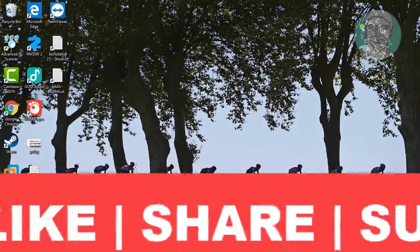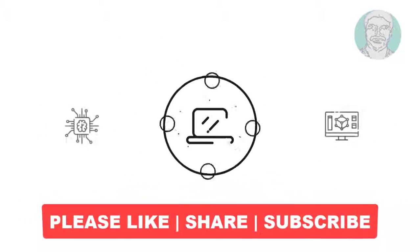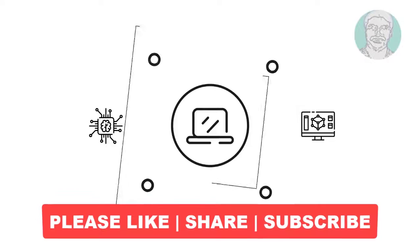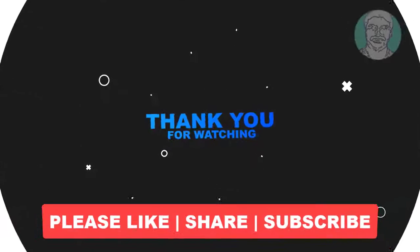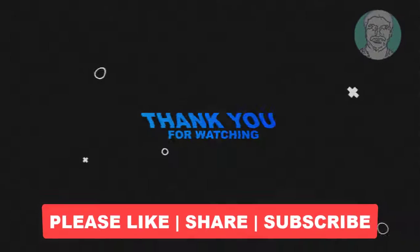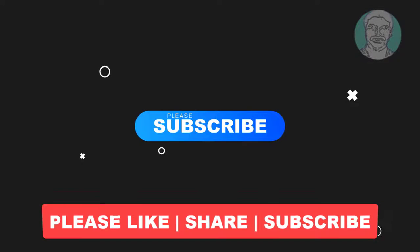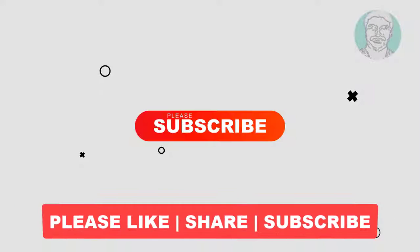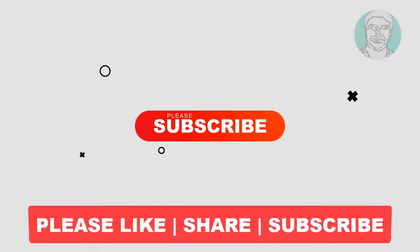I hope this video tutorial helps you. Please like, share and don't forget to subscribe my channel. Thank you very much, see you next video.